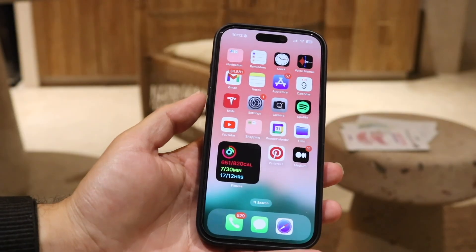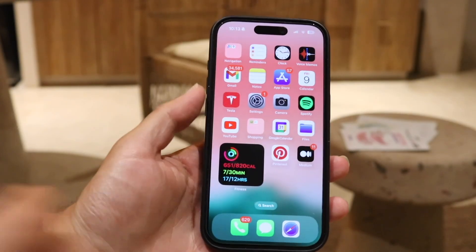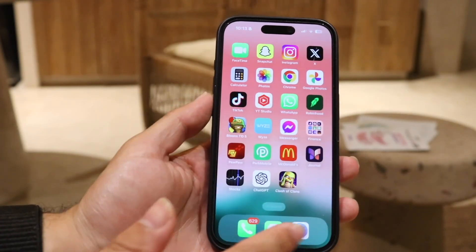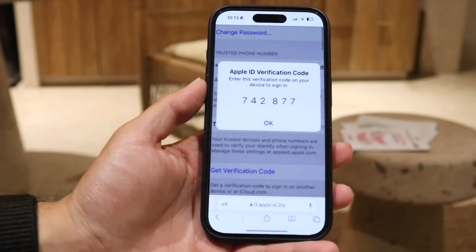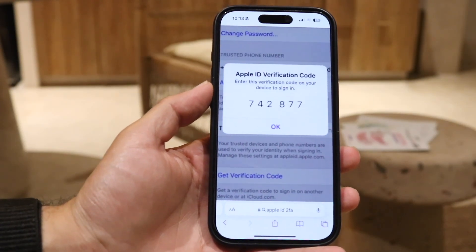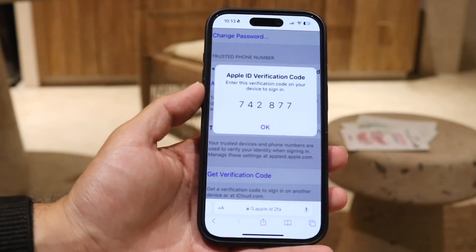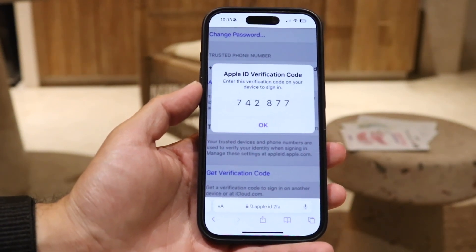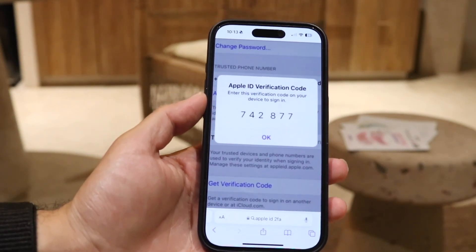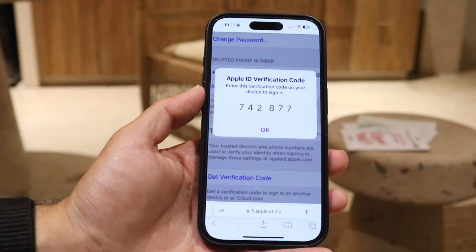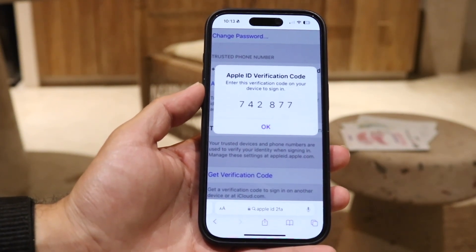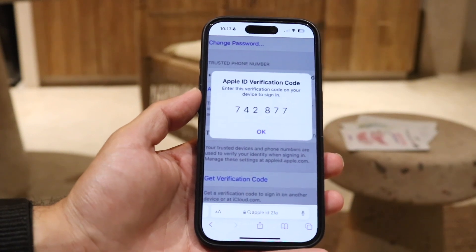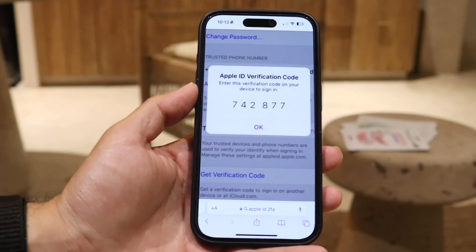You might be in a situation where your Apple ID verification code that's supposed to be sent to you is not being sent to you. This can happen for a few different reasons — there's never just one reason why something like this could end up happening.